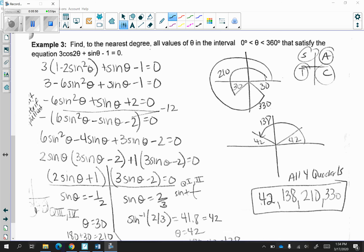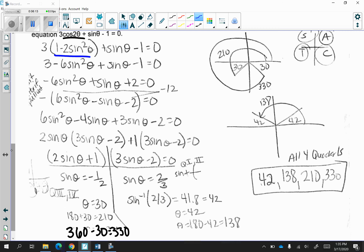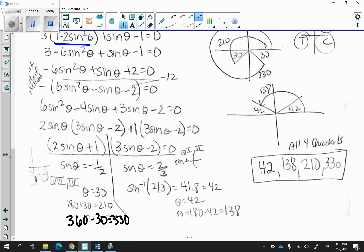Let's continue with example 3. We want to find, to the nearest degree, all values of theta in the interval 0 to 360 that satisfy the equation 3 cosine 2 theta plus sine theta minus 1 is equal to 0. Same idea — we replace cosine of 2 theta with the formula that has sine in it so I can solve for sine of theta. Distribute, then factor. I solved with sine of theta directly without substituting x. I was able to factor by grouping, ending up with 2 sine of theta plus 1 times 3 sine of theta minus 2 is equal to 0. I solved and got sine of theta is equal to negative 1 half, and sine of theta is equal to 2 over 3.